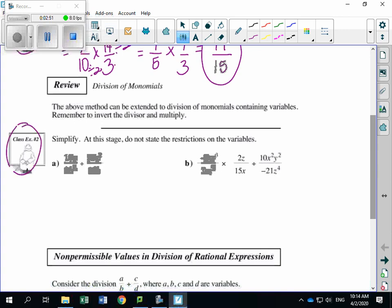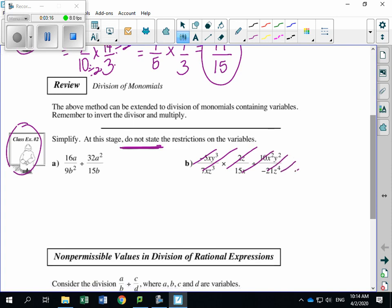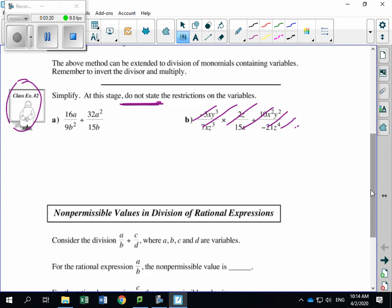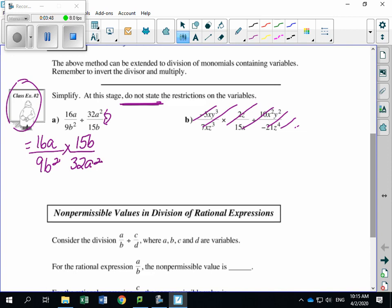We're going to look at example number 2. It says simplify, but at this stage do not state the restrictions on the variables. We are not going to state the restrictions right now, because there's a difference when stating non-permissible values with a division statement — we'll look at that after. So let's just work on simplifying. I've got 16A divided by 9B², all divided by 32A² divided by 15B.